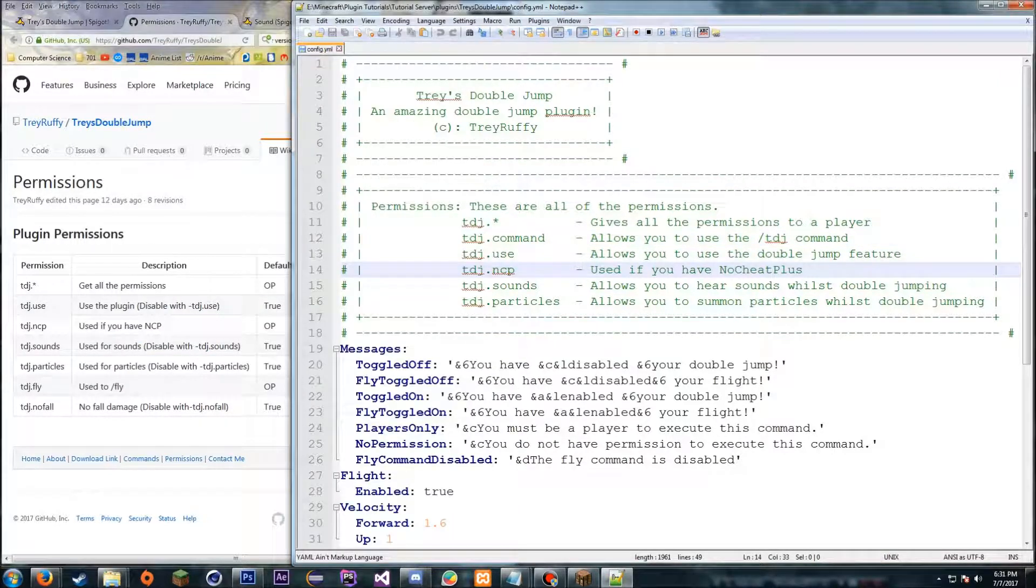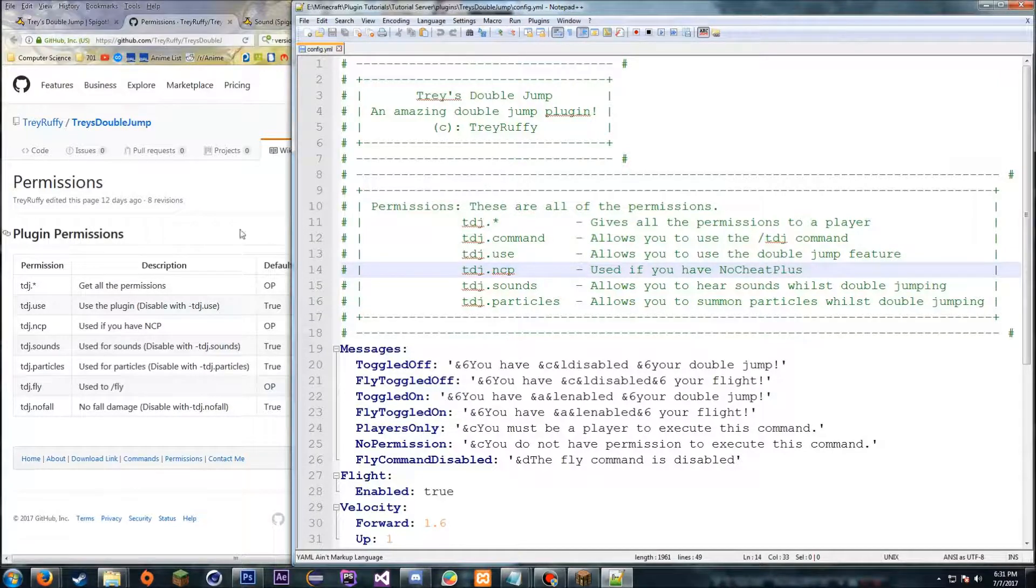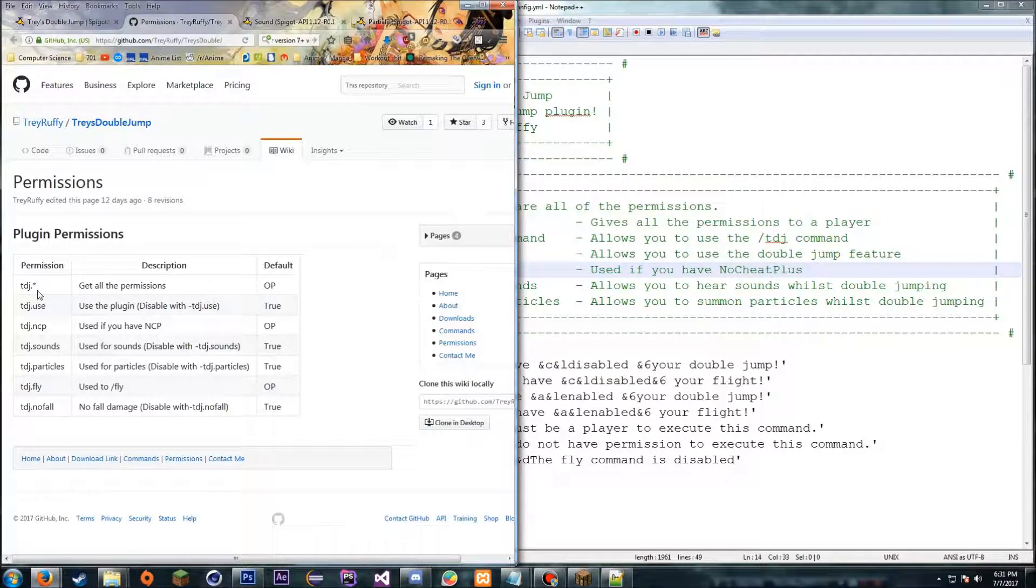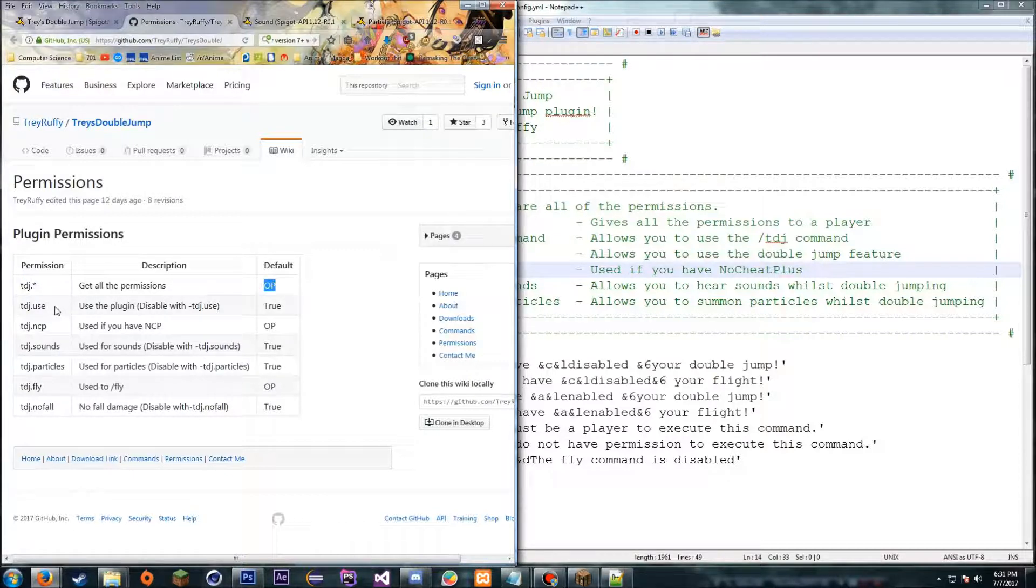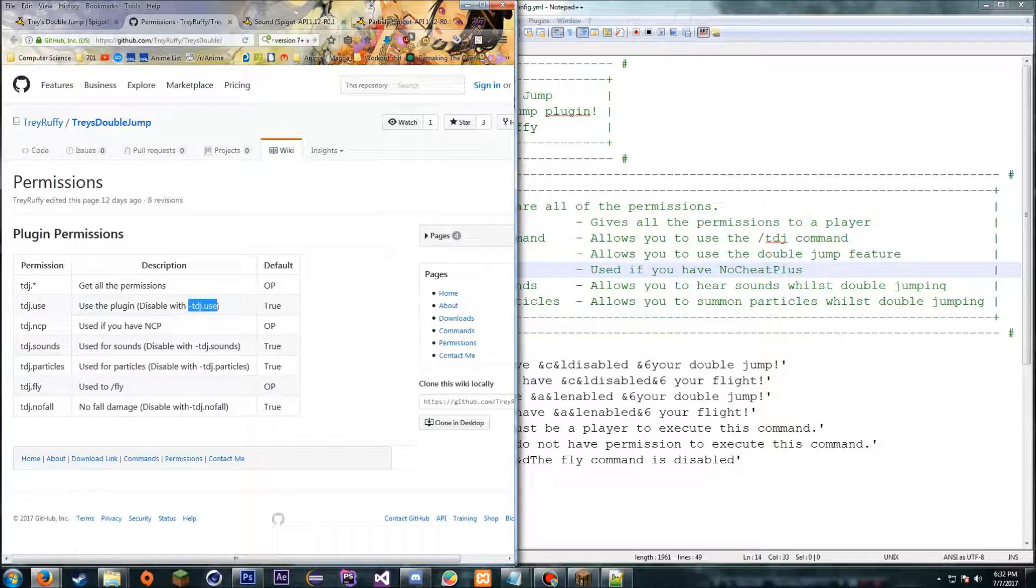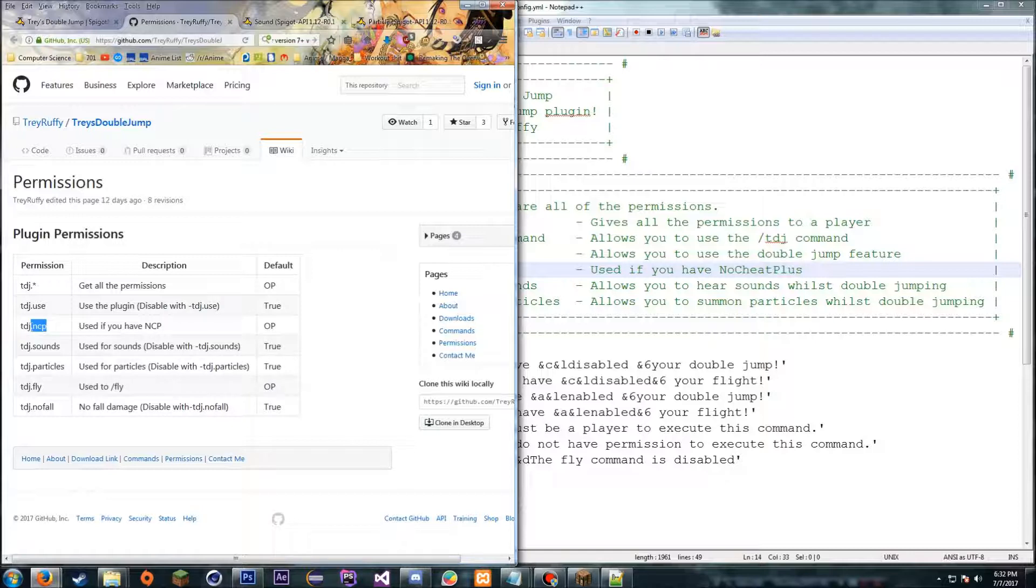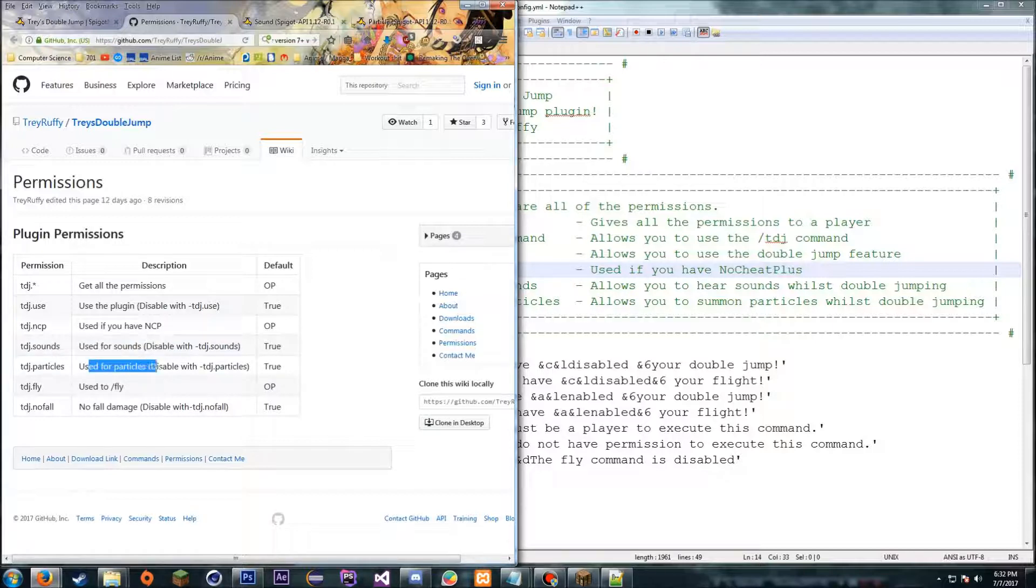I mean they're self-explanatory. tdj.star will give you all the permissions, default is operator. If you want to be able to use the plugin you need tdj.use. If you want to disable it for a person, all you need to do is give them the permission like put a dash in front of the permission and you can disable the use, the sounds, particles, and no fall permissions. Now if you have NoCheatPlus installed, you want to give them tdj.nocheatplus or ncp.